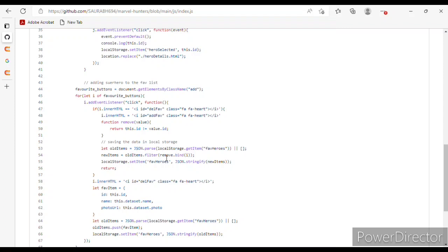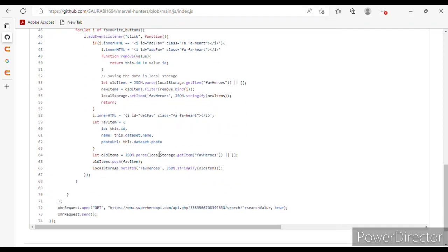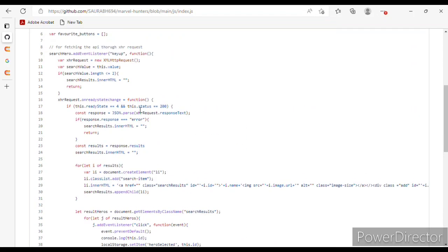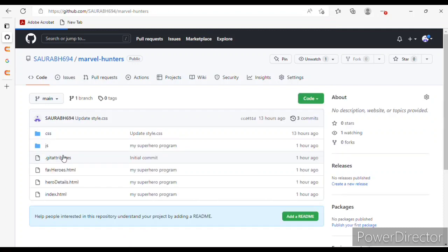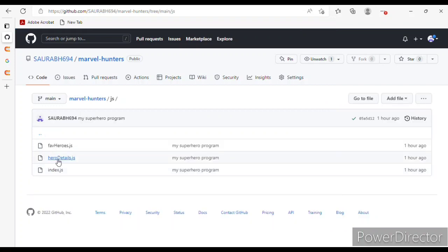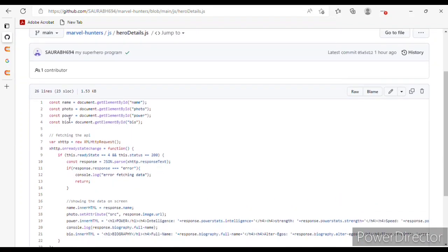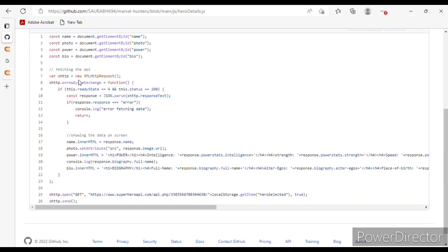For saving the data, I have saved it in localStorage. Now back in the JS files, going to hero-details.js — I have used getElementById for name, photo, power, and biography, and fetching the API here.